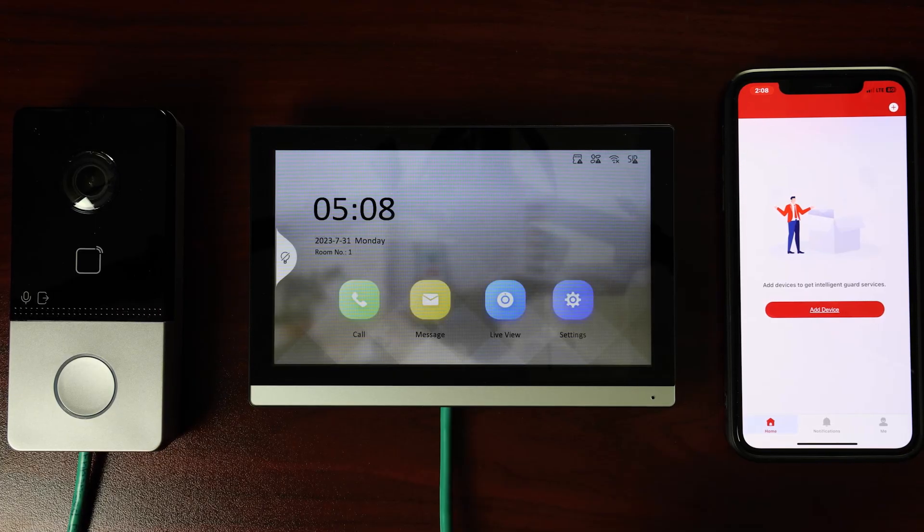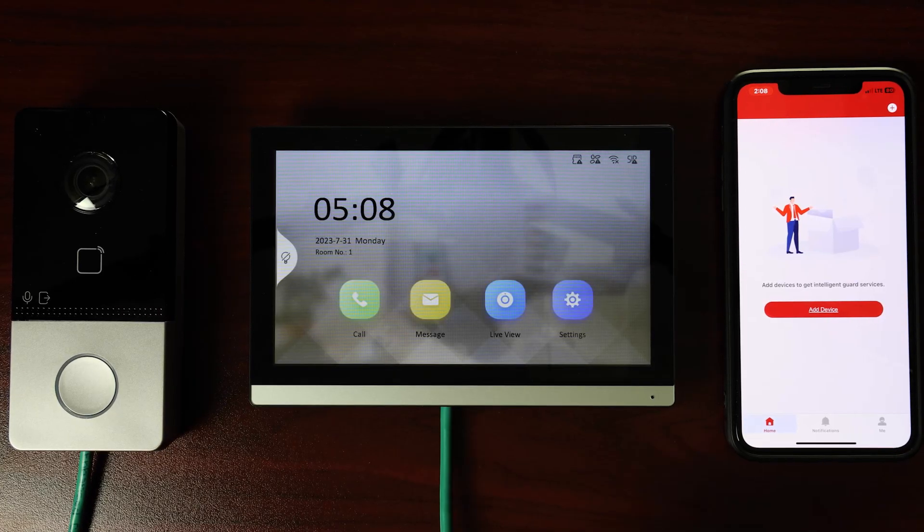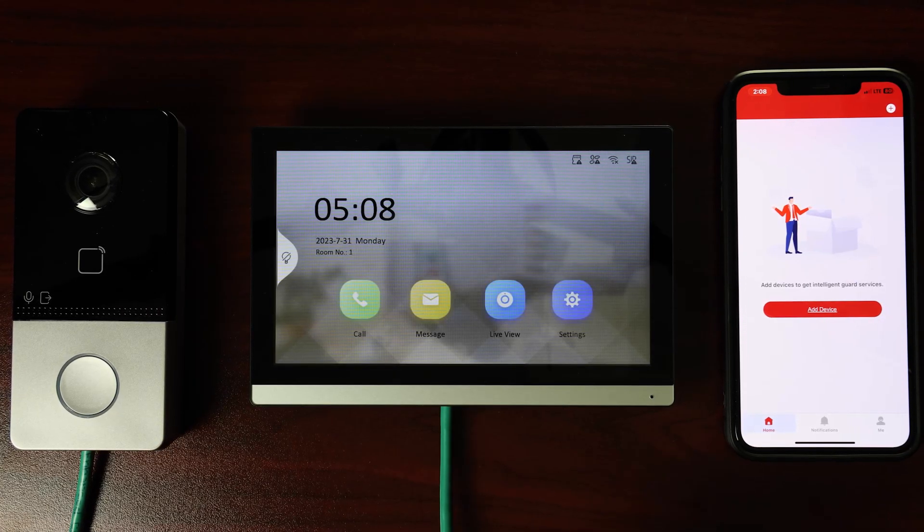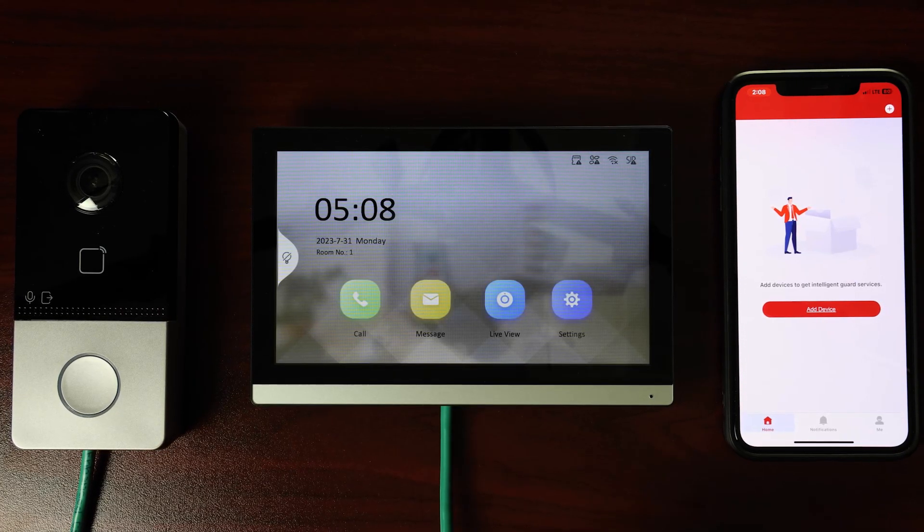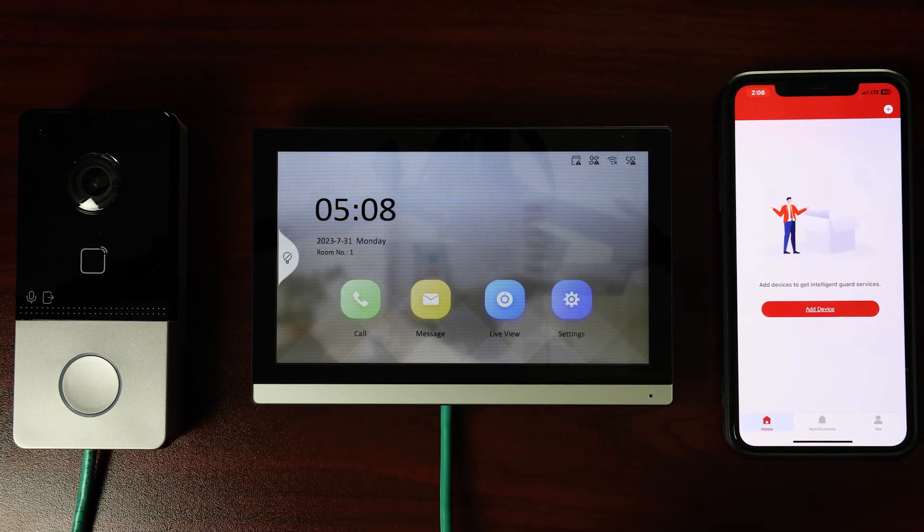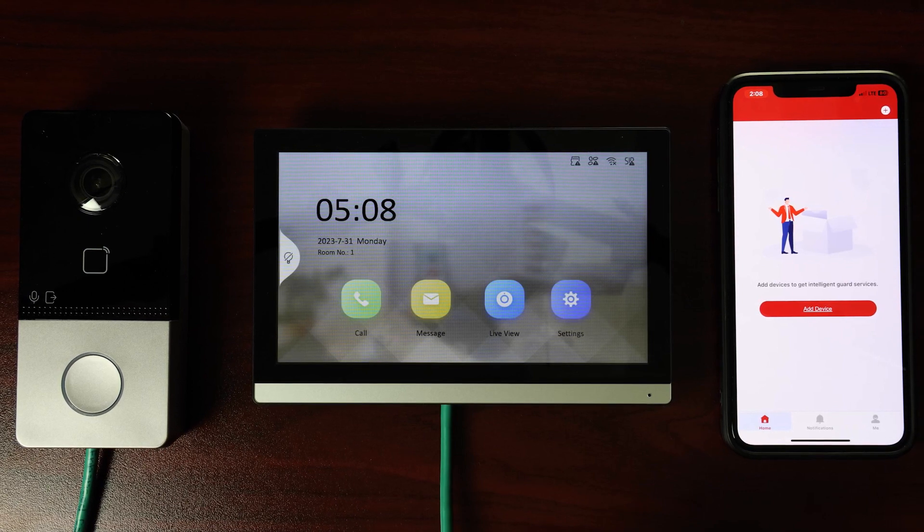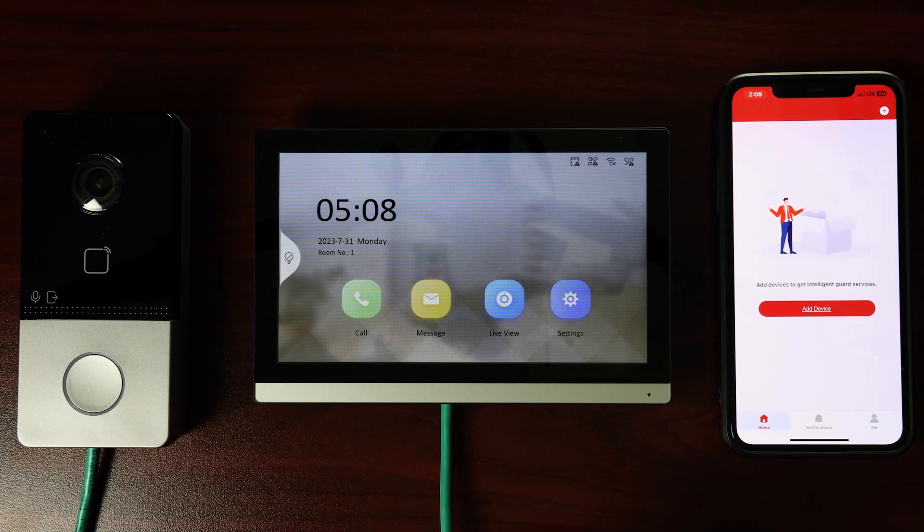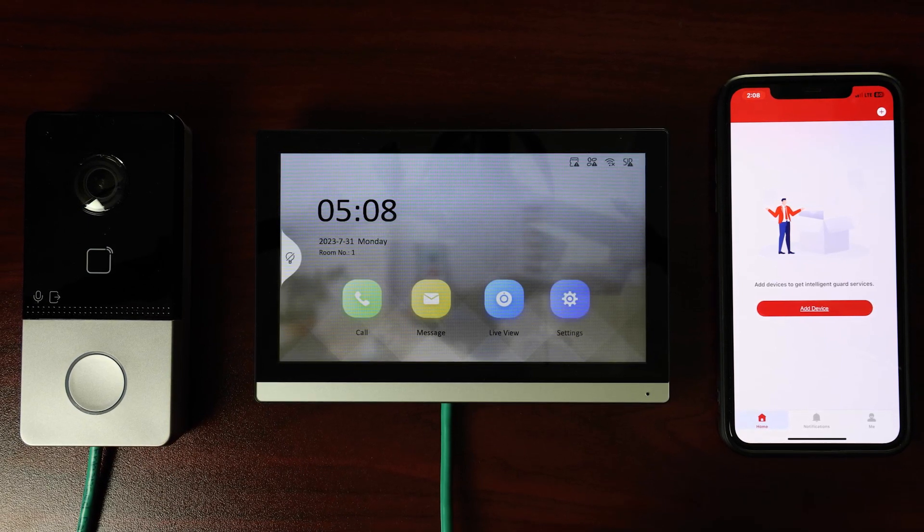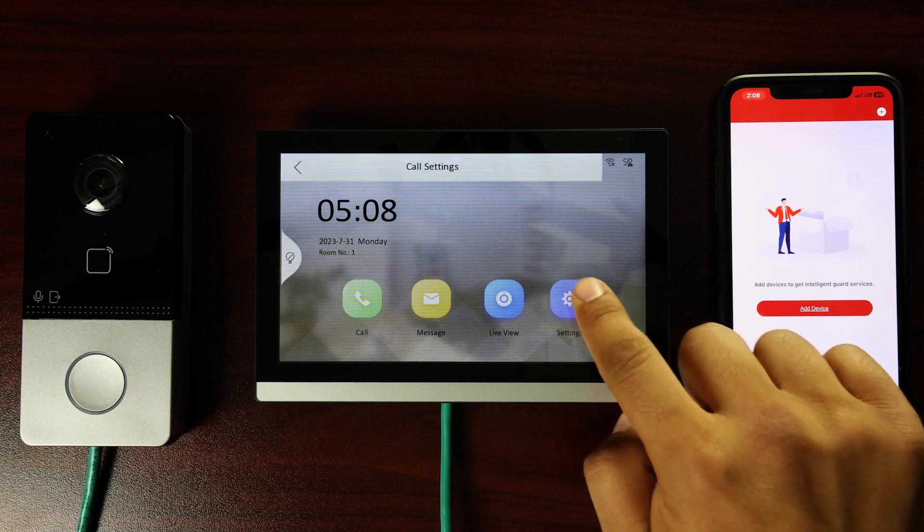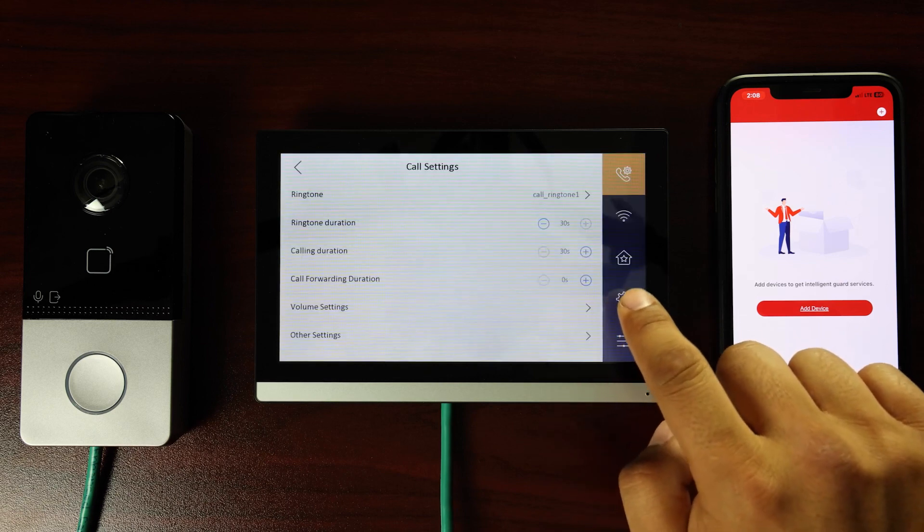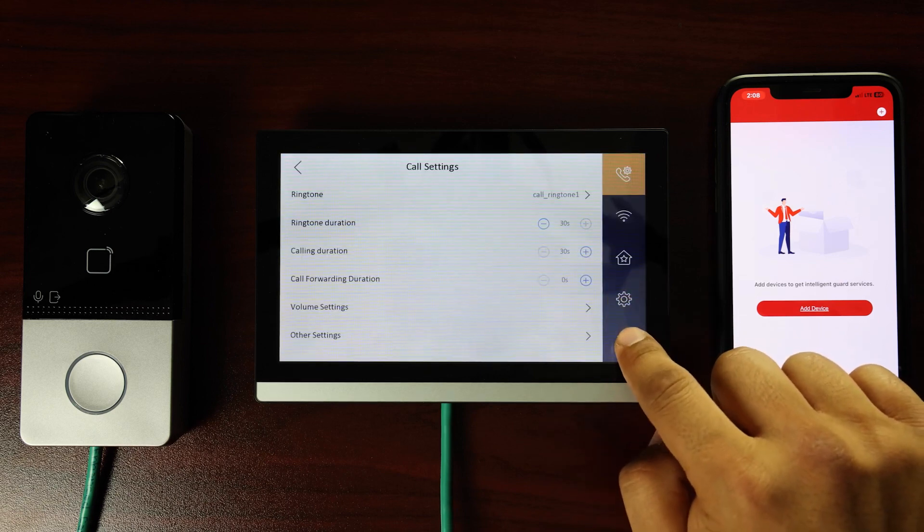You can now see the user interface home screen. The system will use default time and date settings, and icons will be visible for making calls and other actions. Let's tap on Settings to see the next steps.